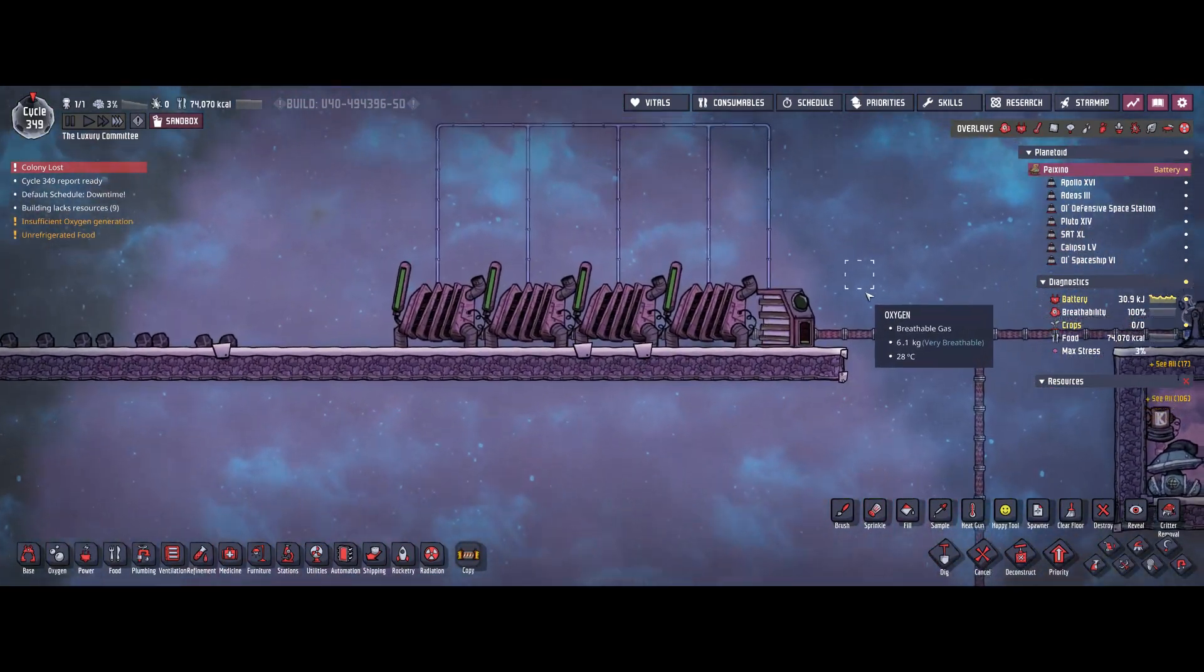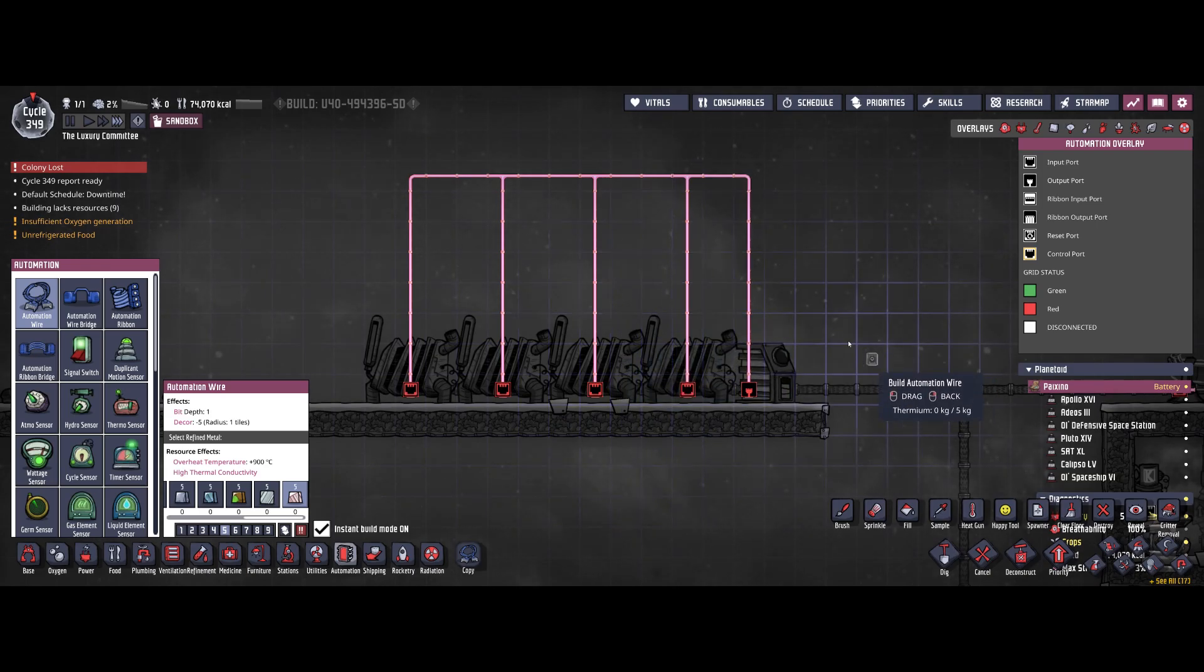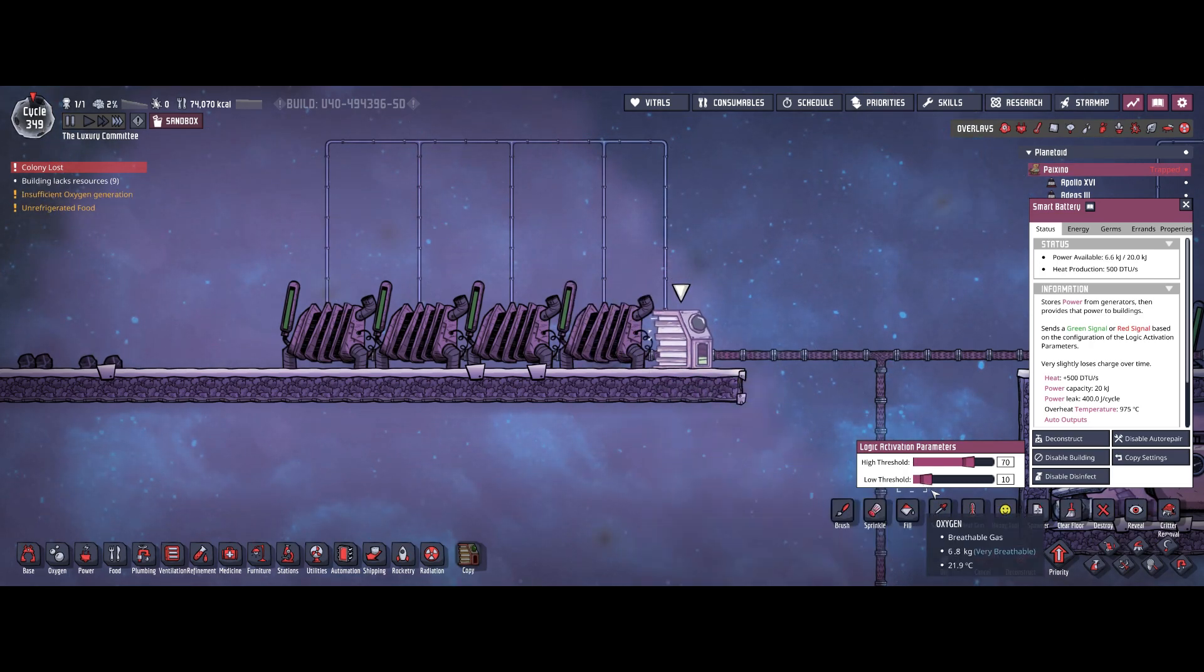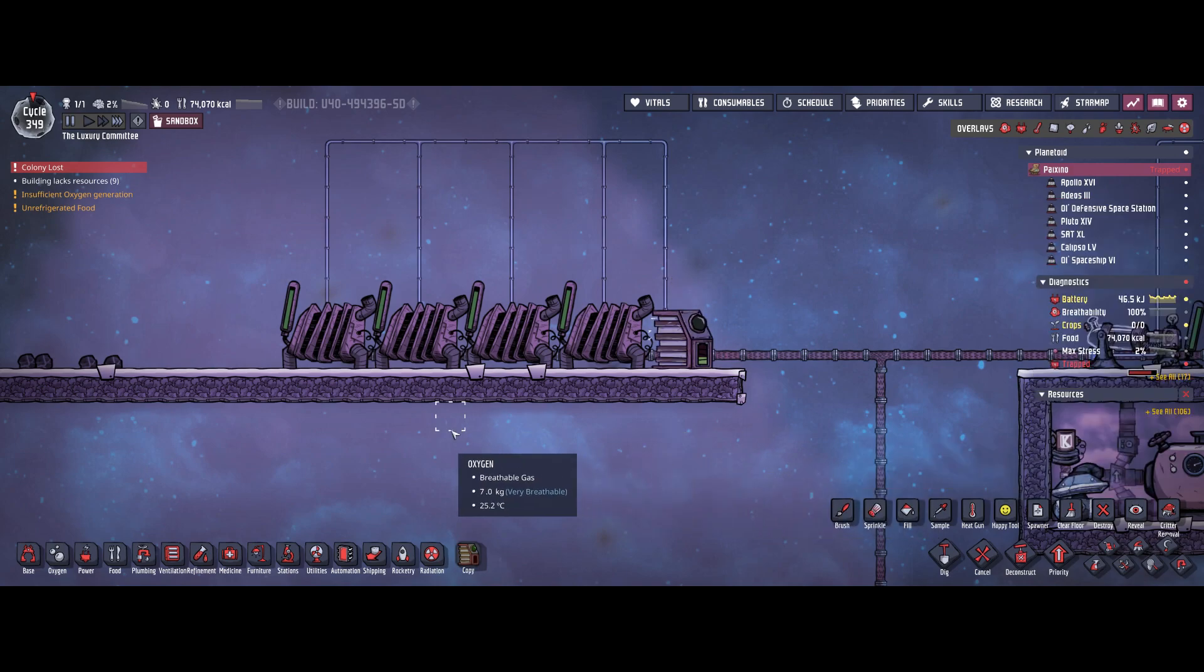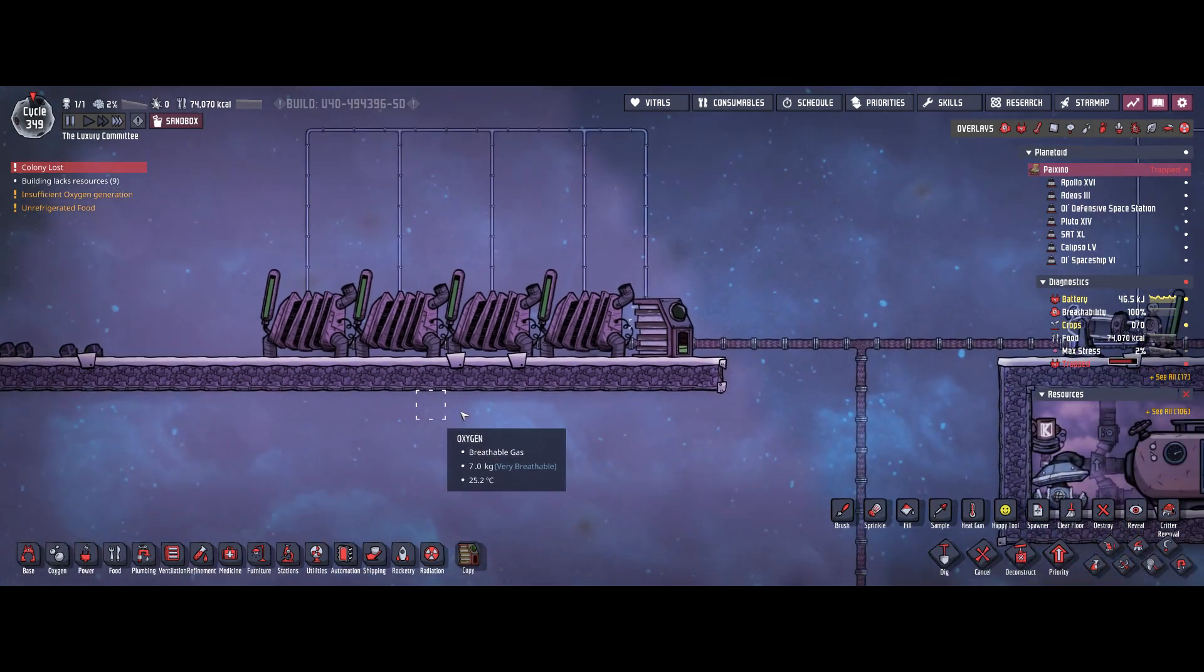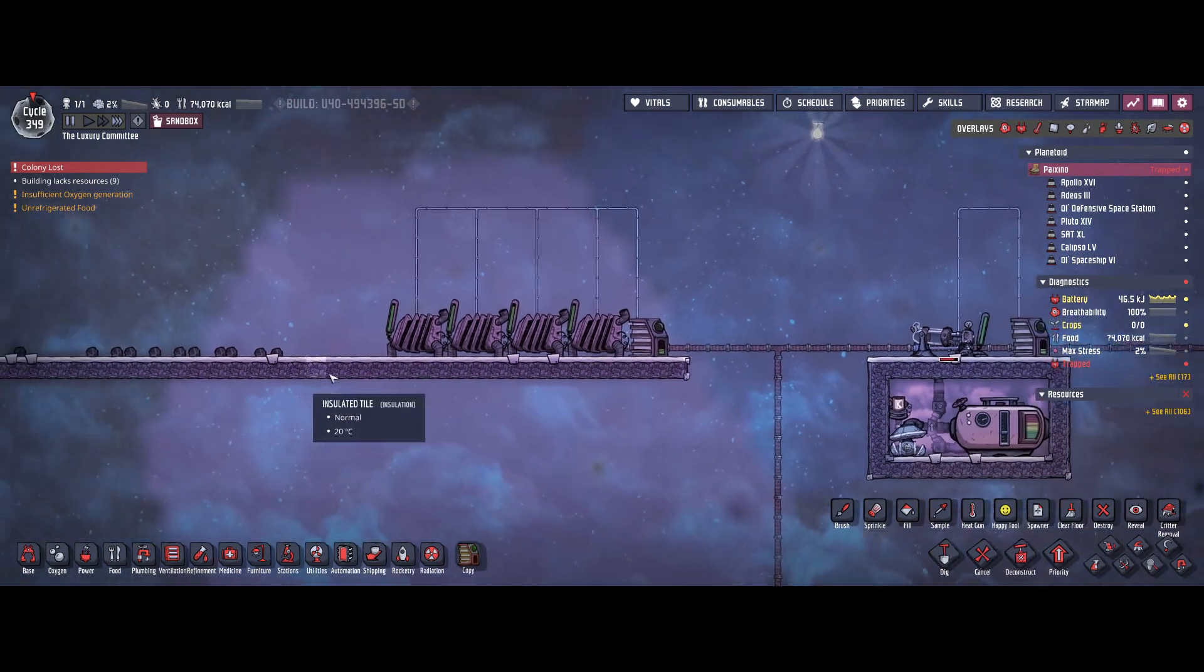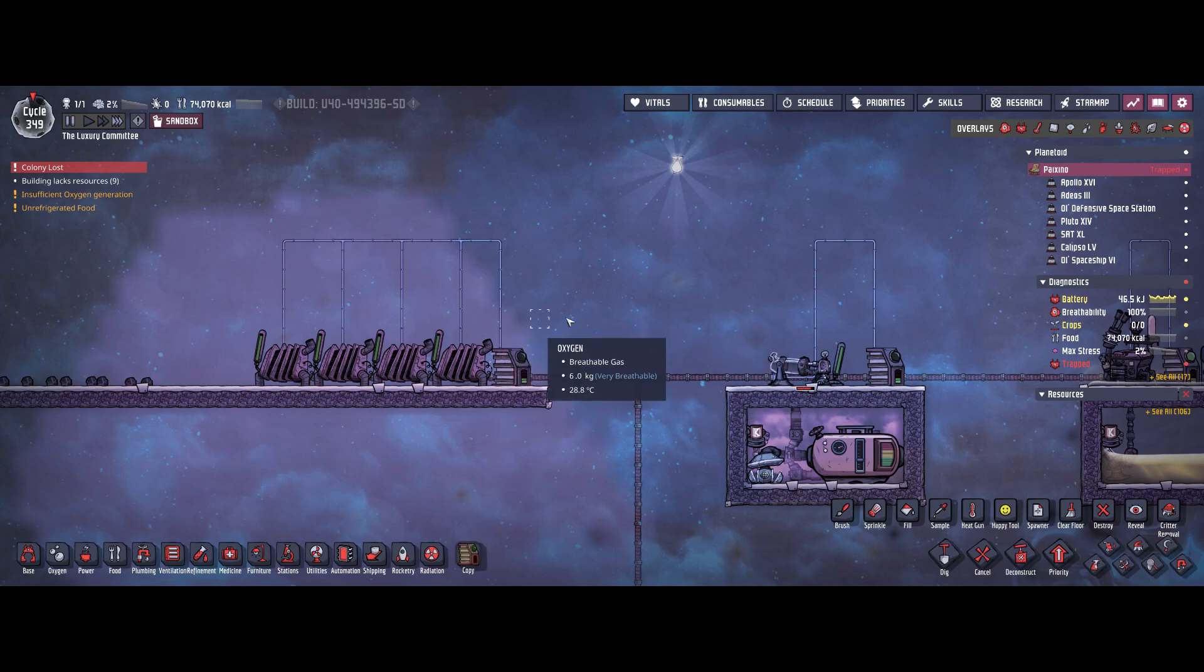Now let's check how basic automation works. With the Smart Battery you hook up automation wires directly to the power generators and set up a low and high threshold. Our coal generators start when the energy stored in the Smart Battery is below 10% capacity and stop at 70% capacity. This ensures the coal generators aren't running all the time consuming coal but not adding power to the system. This is very basic automation everyone should make use of or probably already knows.